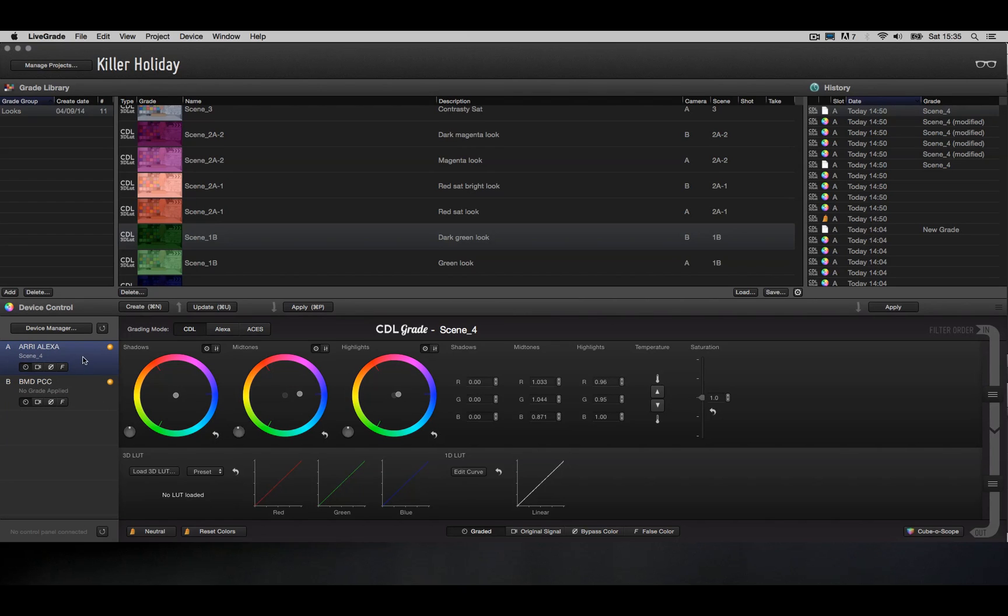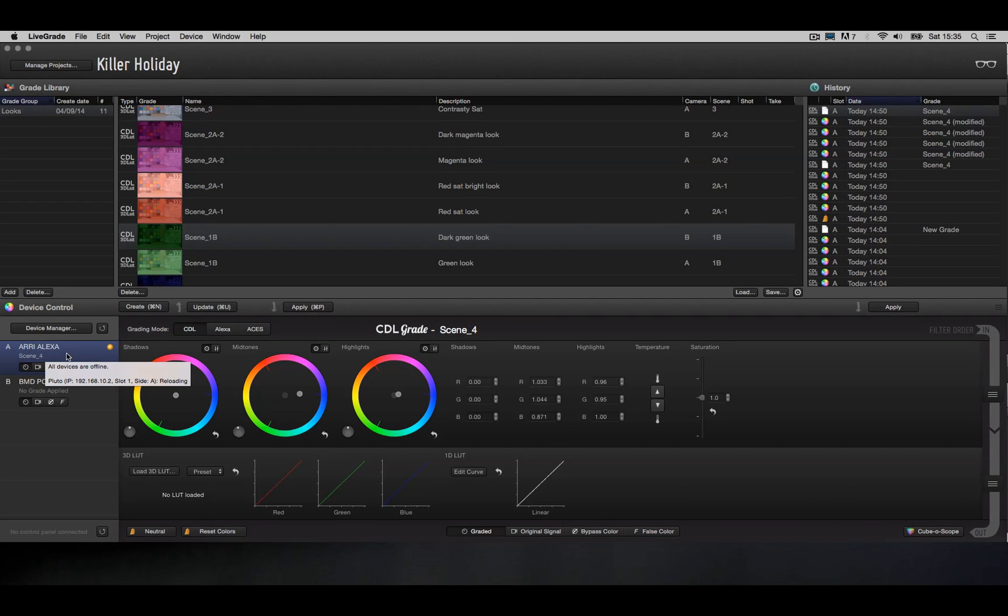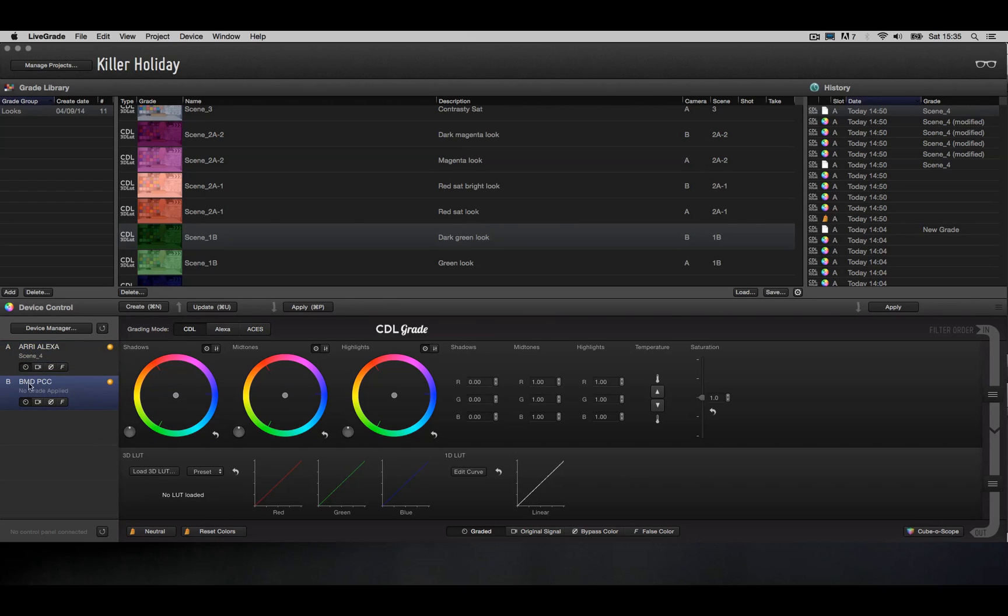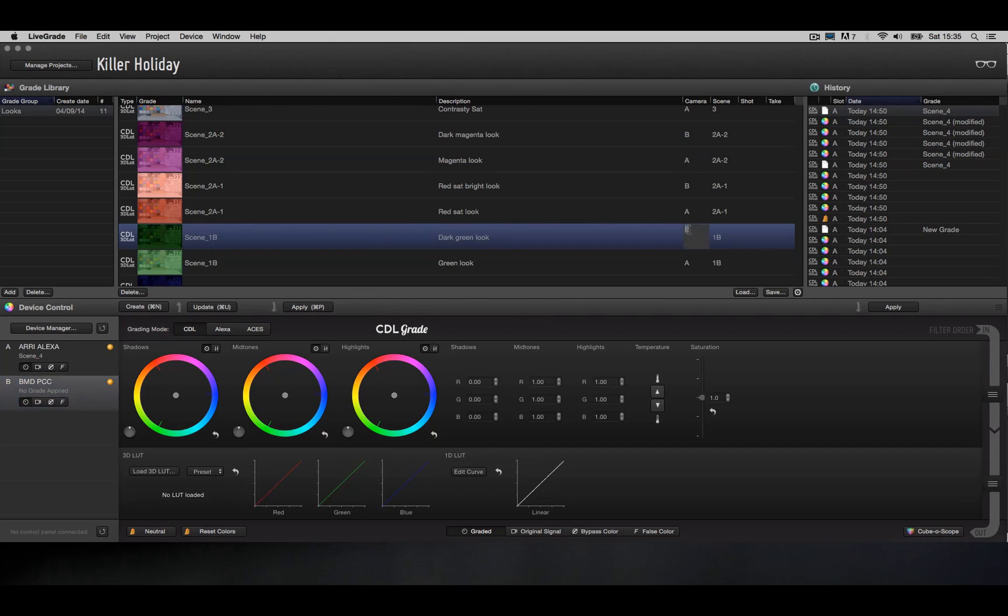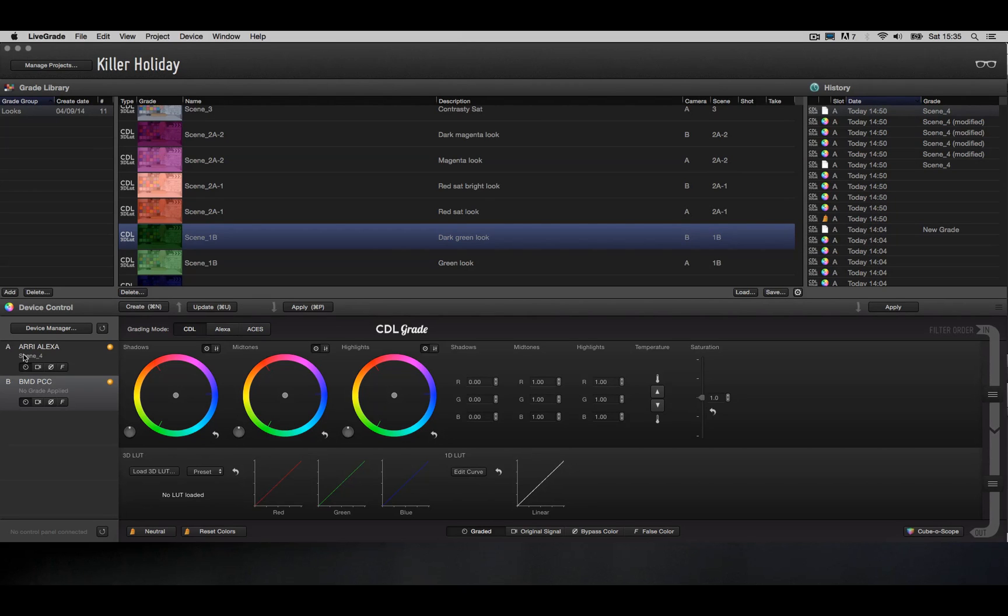So you want to make sure that in this particular case, the Arri Alexa attached to slot A actually records reel IDs starting with A, and the Black Magic camera attached to the LUT box in slot B actually records reel IDs starting with B. You can always enter something else manually if you like, but since LiveGrade does a good job assuming that the slot ID is the reel ID of the camera, I would make use of that.